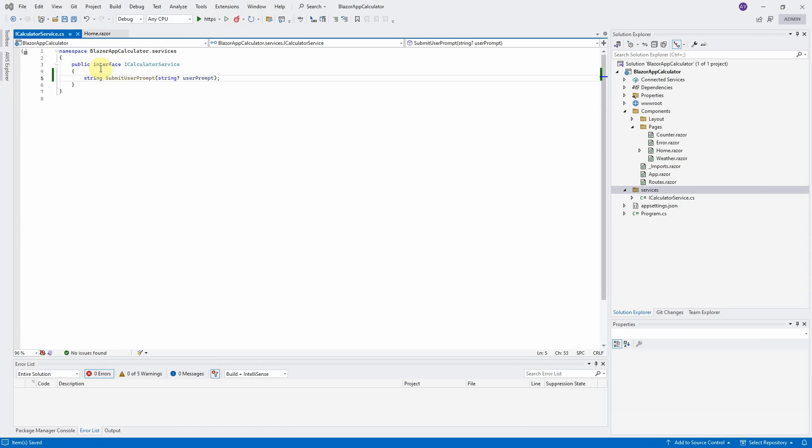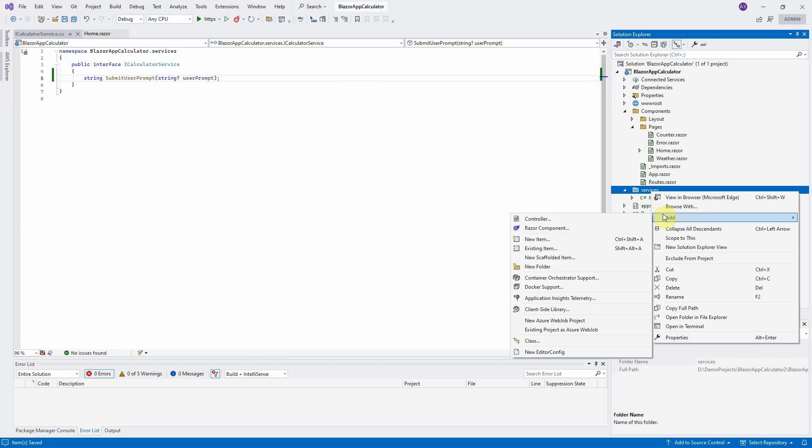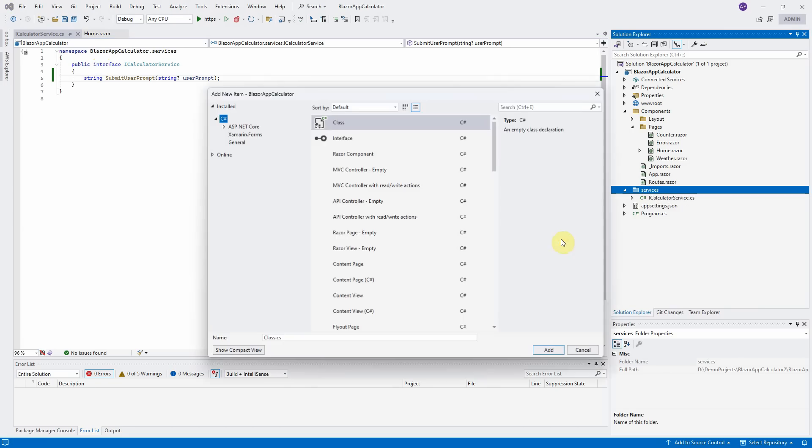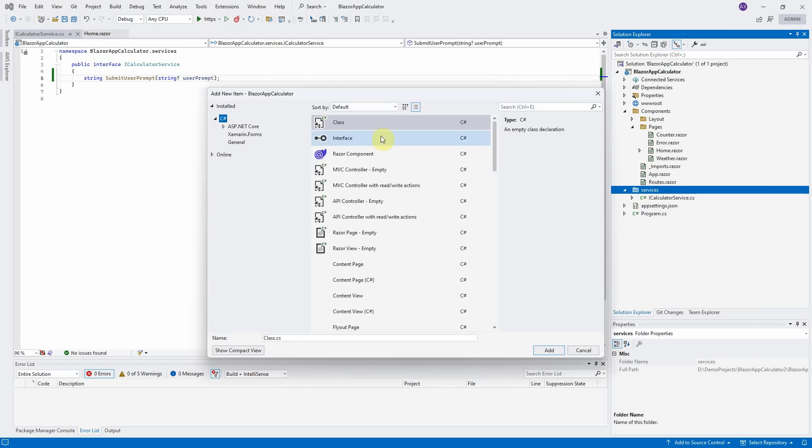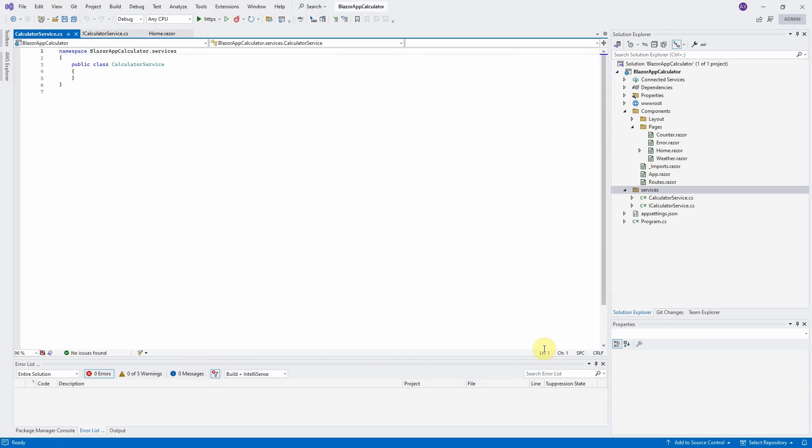We will create a calculator service class and inherit this interface. Right click under the Services folder again. Select Add, New Item. Name a new class to calculator service and click on Add button. Let's start implement this class.